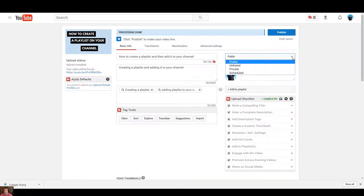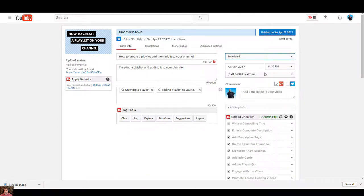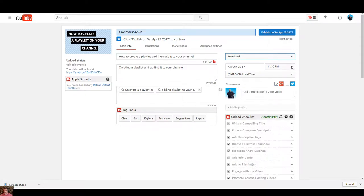Over here where it says public, just go down to schedule and then you can schedule it for whatever time you'd like.